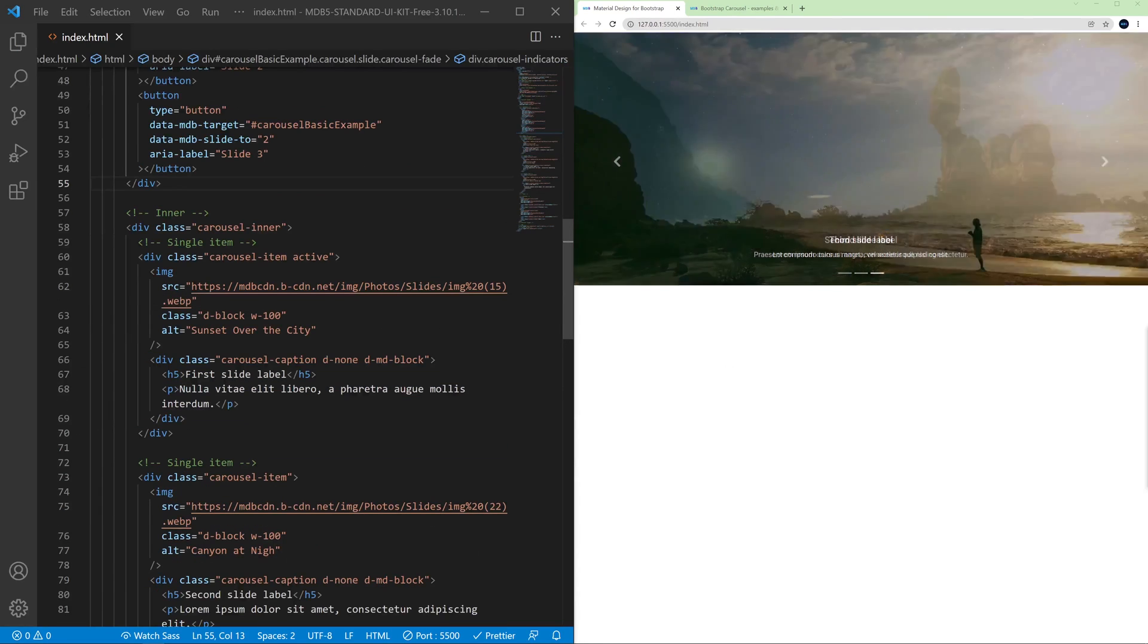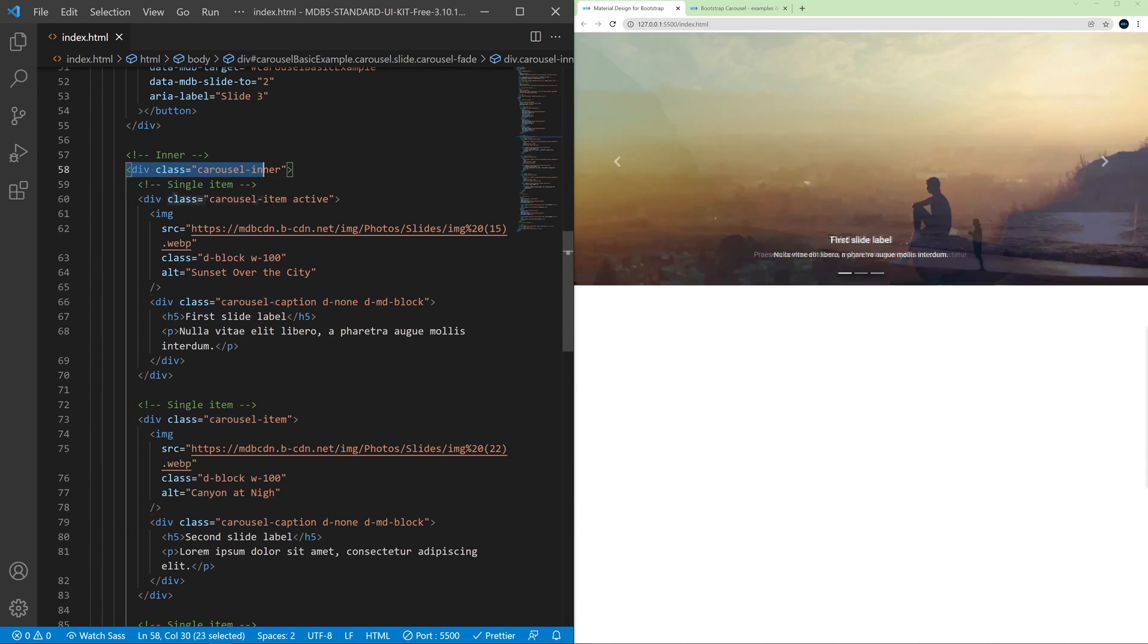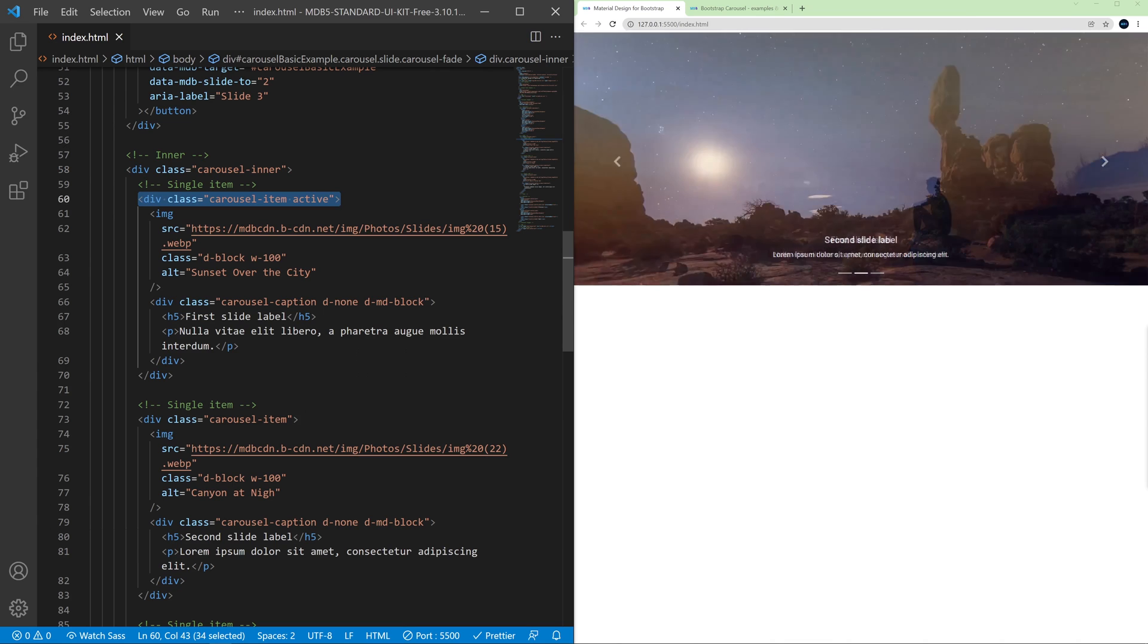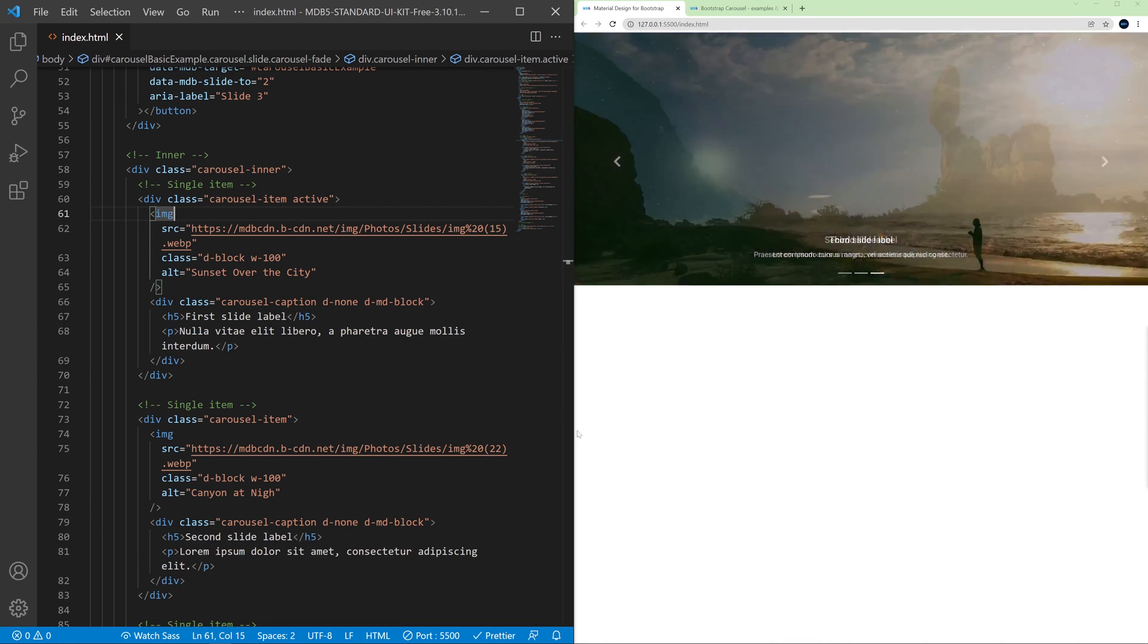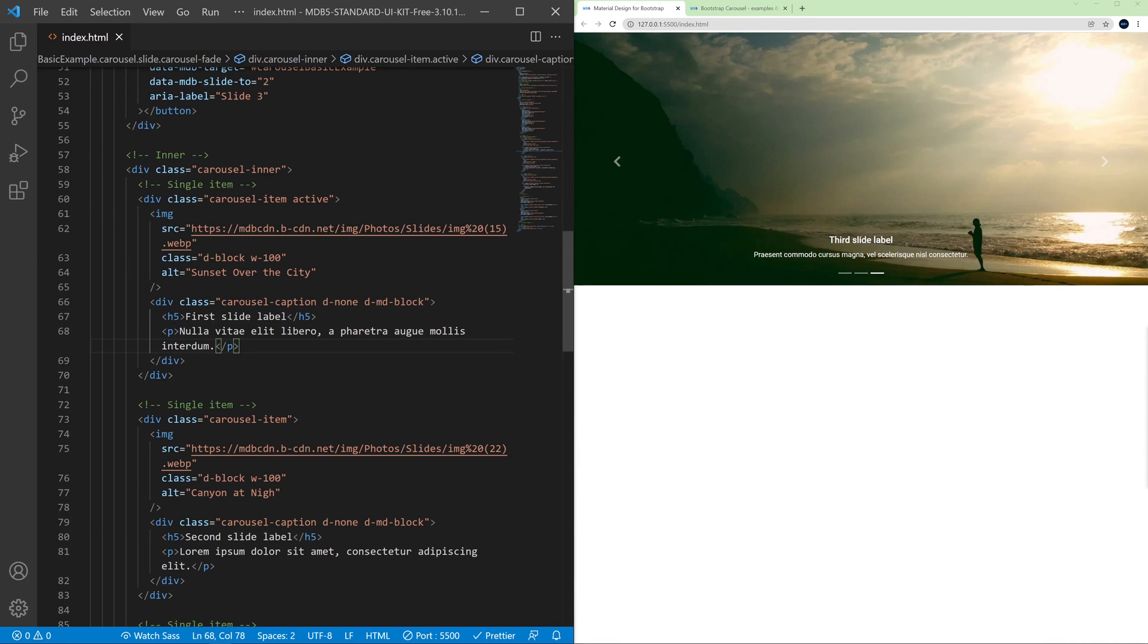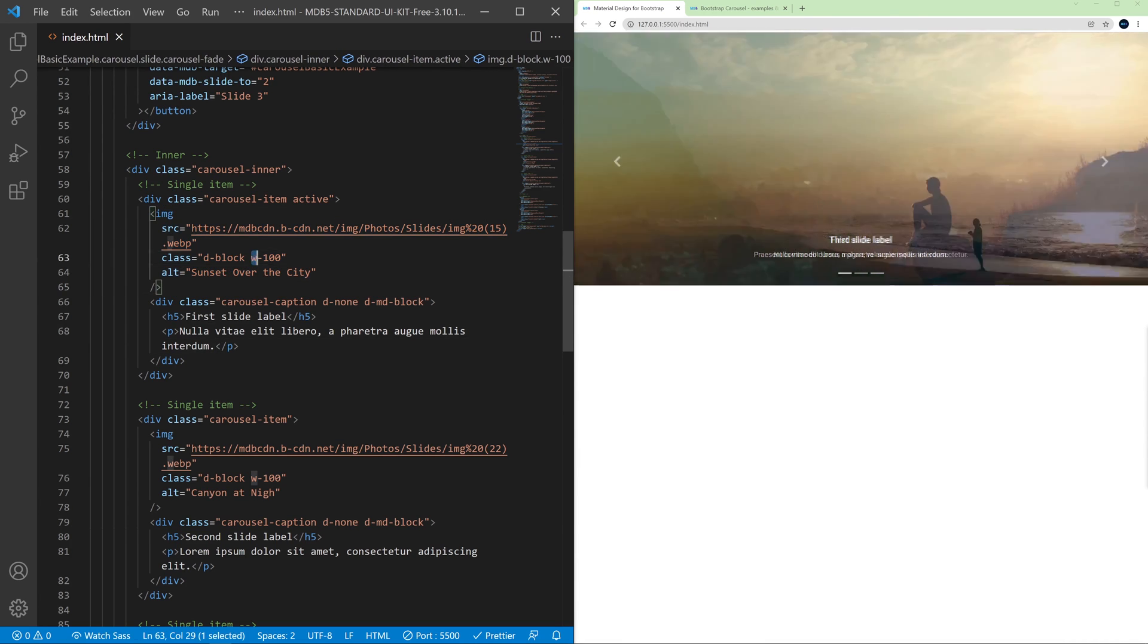Now let's have a look at the slides itself. Here we have a component carousel-inner and inside of this carousel-inner there are carousel items. So every item is a single slide and the active slide is a current slide that we see right now.